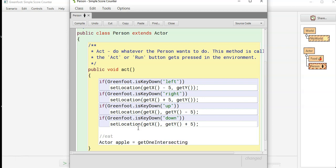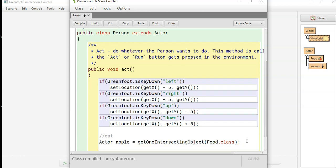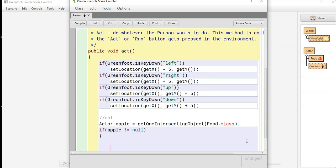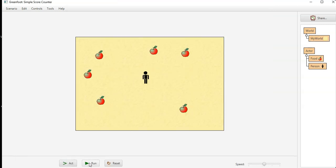There's a little bit more like is touching, get one intersecting object. If it's of the food dot class, detecting if the person is intersecting with the food dot class. If Apple does not equal null, meaning there is an Apple there, we are going to get world dot remove object Apple. Now we run it, we can move and we can remove the apples.